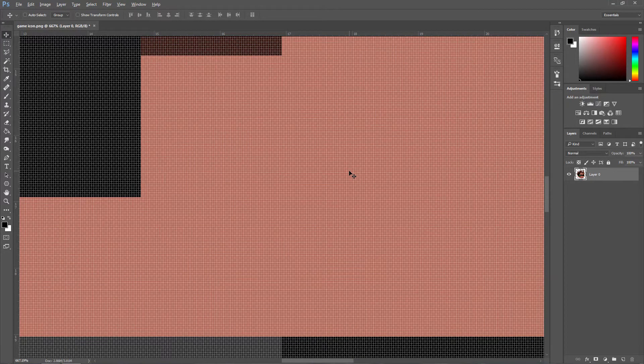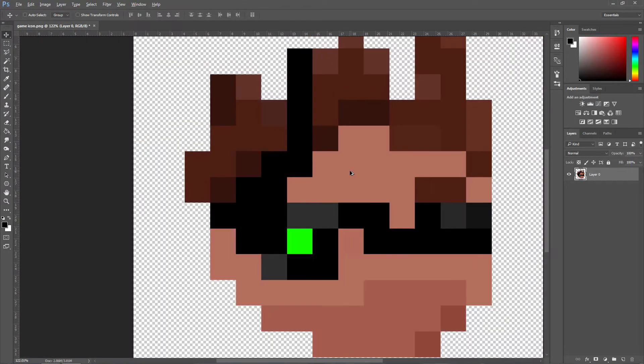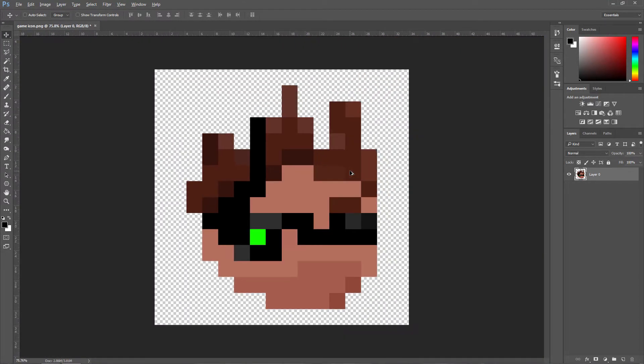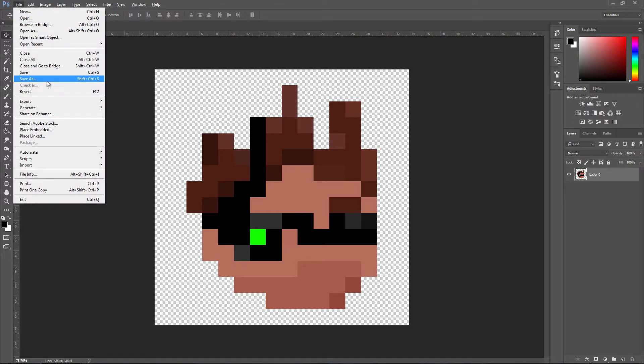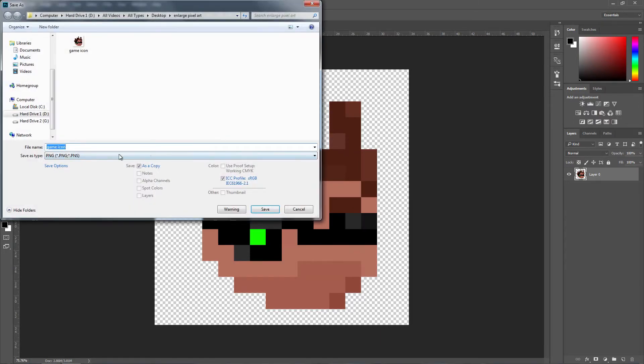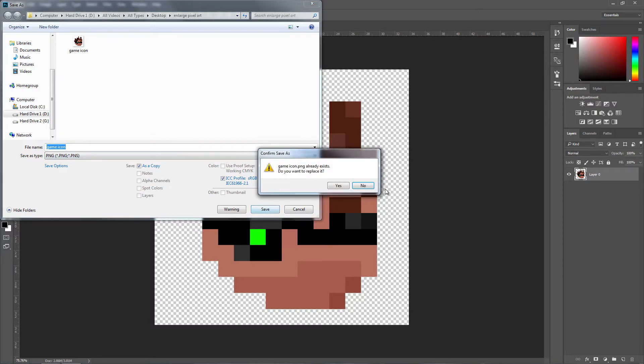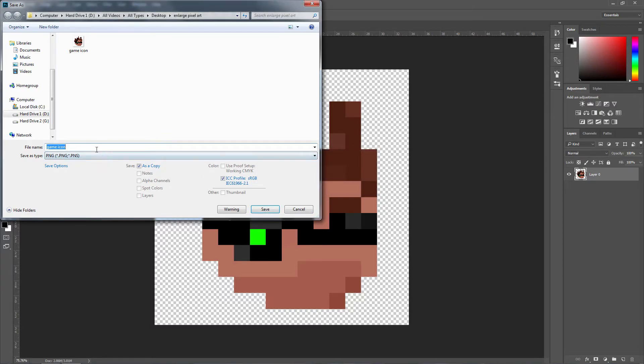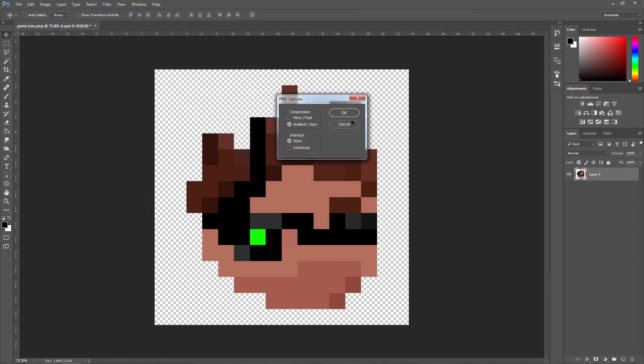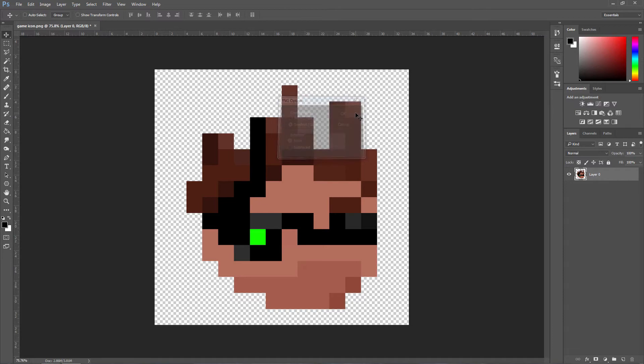If you hold Alt and zoom out, you can see your pixel art is much larger. File, Save As, and then make sure it's PNG. Press Save. We're going to actually need to give it another name, so I'm just going to call it times 1000. Press Save. Click Yes.